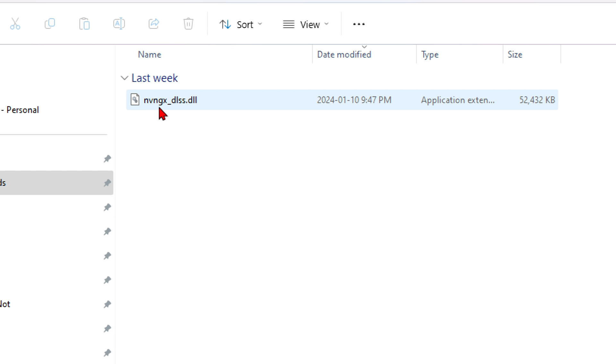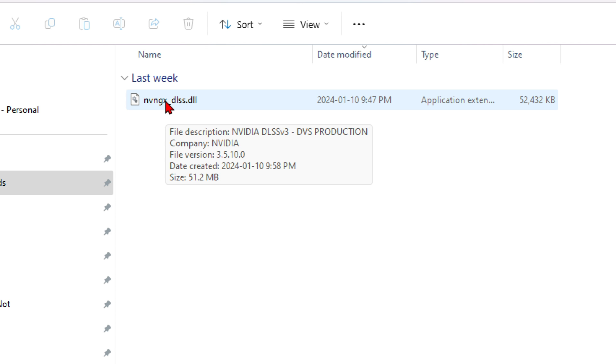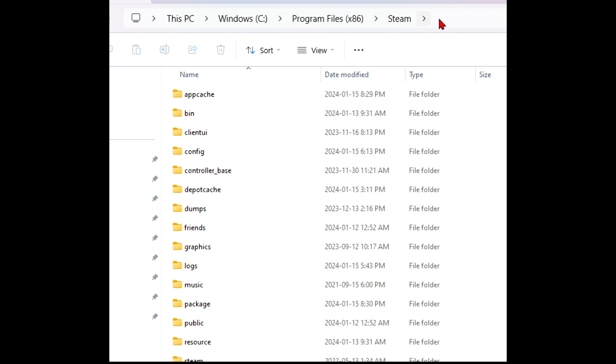Click on the folder. Now if you hover over, you're going to see that this is file version 3.510 and it gives you the company name and file description. We need to copy this into the DLSS folder for the game that we want to replace the older file with.